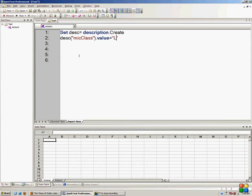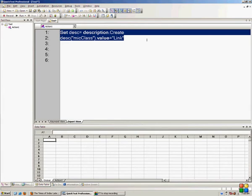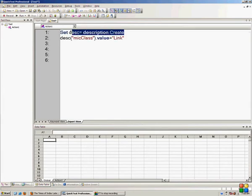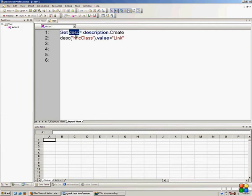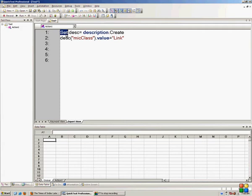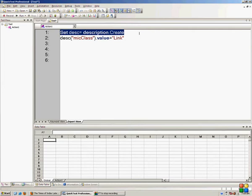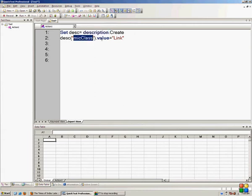What do these two lines mean? Set description equal to Description.Create means I'm creating an object and the name of that object is 'description' — you can give any name. The 'set' keyword tells us that we are going to create an object. The whole line creates an object that is actually an object of description, and the micclass of that object is 'Link'.